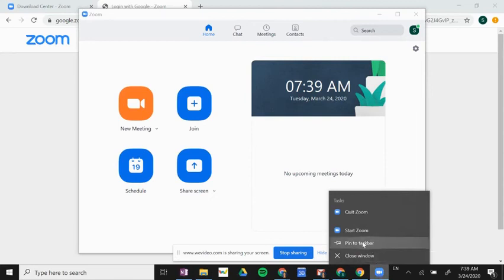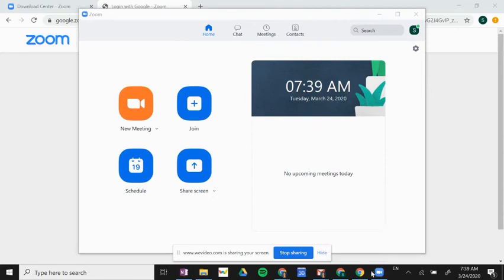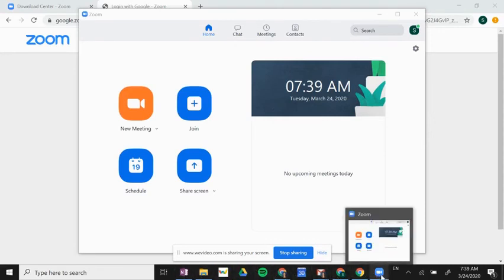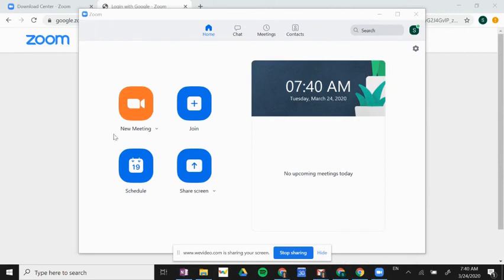What that will do is it will keep that Zoom icon on your taskbar, so that if you're using this frequently, you can just click on that icon to open up your home page right here.